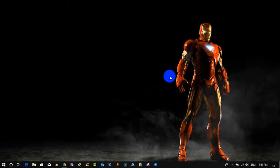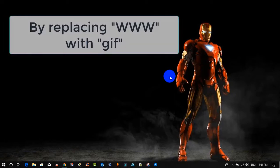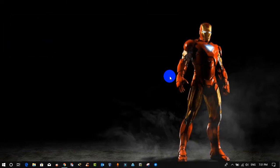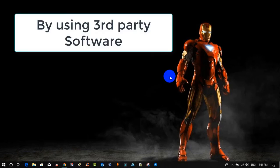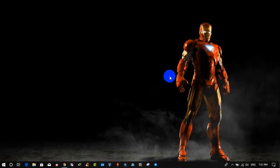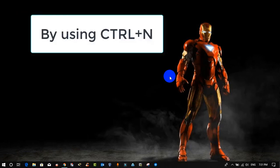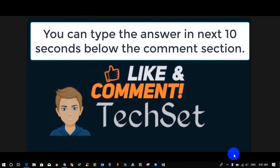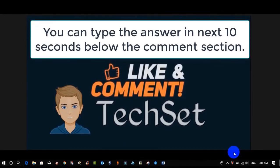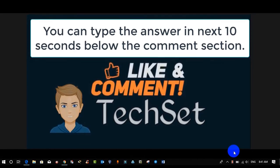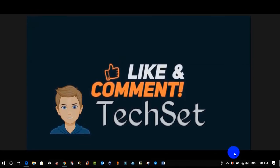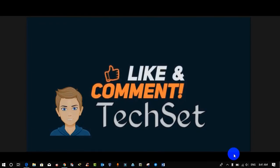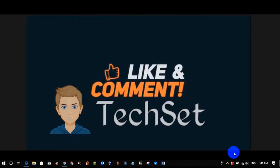Question time: tell me how to convert YouTube videos into GIFs. Option A: by replacing 'www' with 'gif'. Option B: by using third-party software. Option C: by using Ctrl+something. Type your answers in the next 10 seconds in the comment section. If you like more videos, hit like, comment, share on WhatsApp and Facebook to spread the knowledge, and don't forget to subscribe and hit the bell icon for latest updates. Thank you.